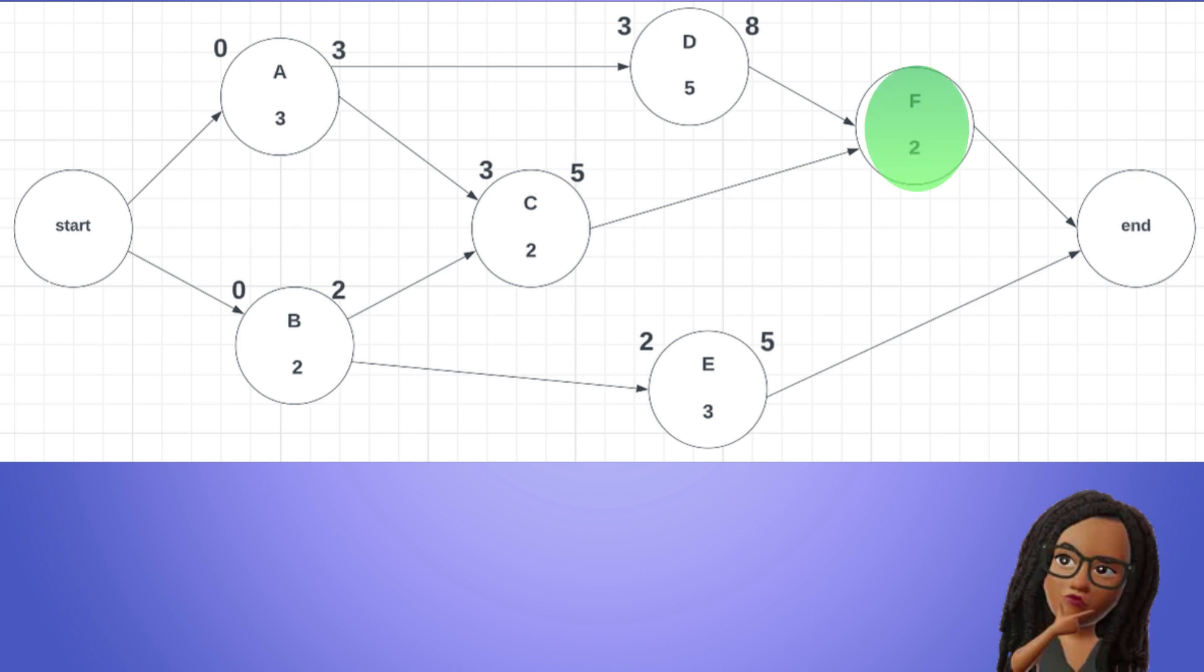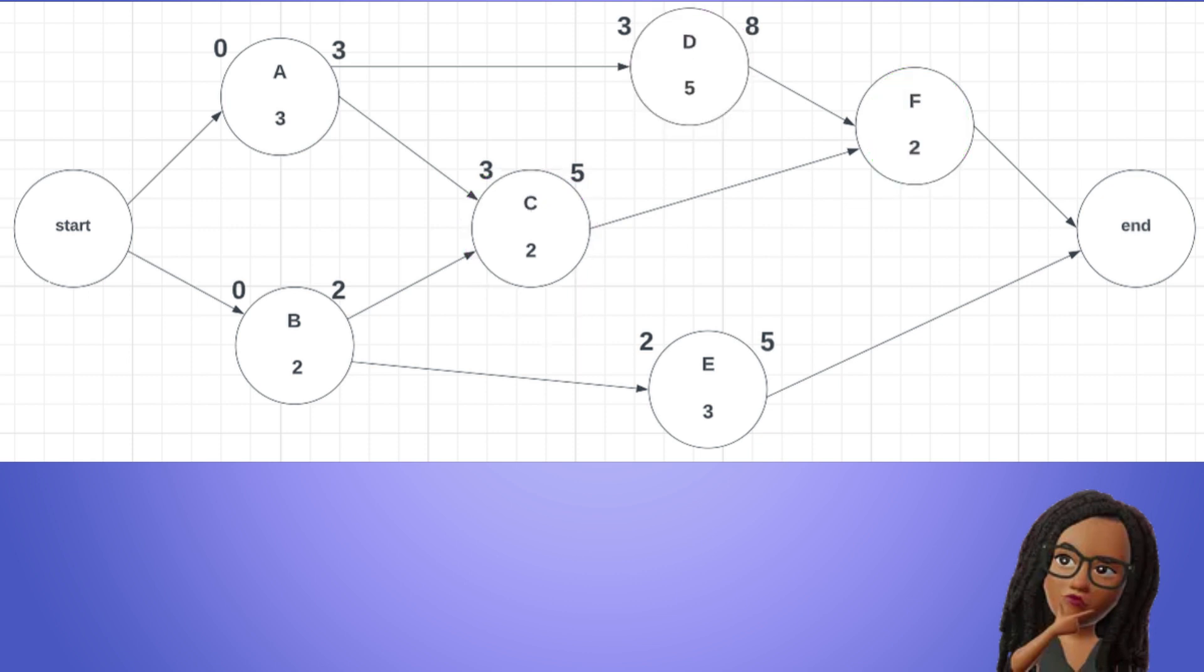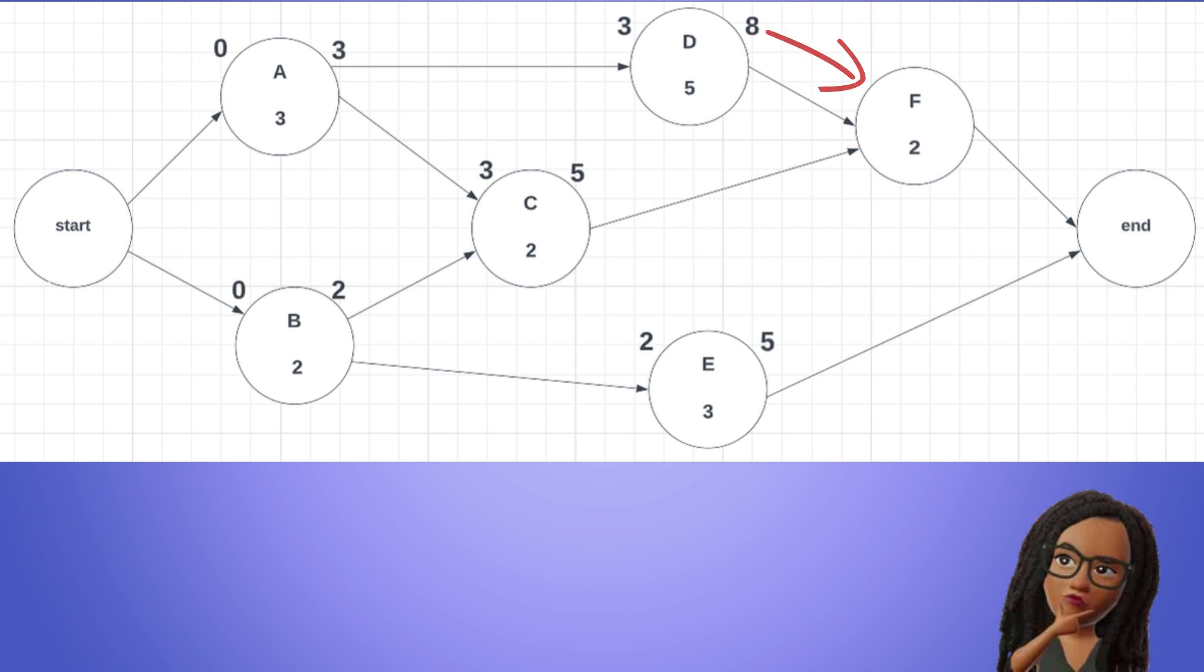Now F has more than one predecessor and we know that the early start of an activity is equal to the time when all its predecessors are complete. We see that C is complete at time period 5. However, D does not end until time period 8. Therefore, F has to wait on D to end, making its early start time 8. F's early finish is equal to 8 plus 2 equals 10.